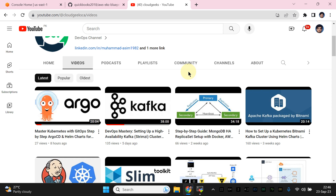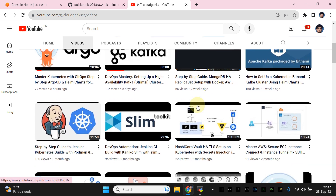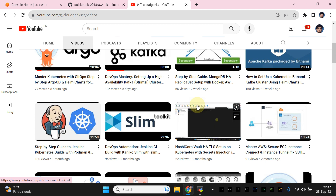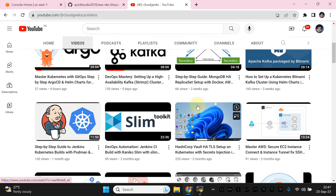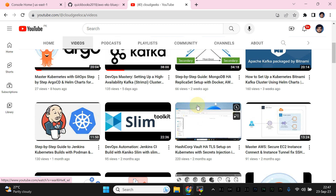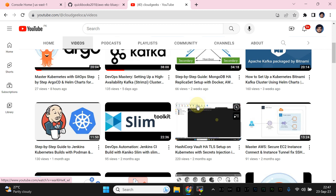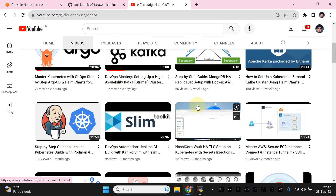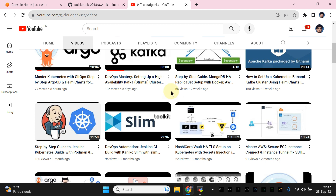Bismillahirrahmanirrahim, assalamualaikum. My name is Mohammad Asim, I'm working as a DevOps engineer. In this video I'm going to show you how we can set up an EKS cluster through Terraform, but this video is not just limited to provisioning of the EKS cluster — we need a lot of controllers to be installed regarding the EKS cluster setup. In this demo we are going to use a single command to set up all that.